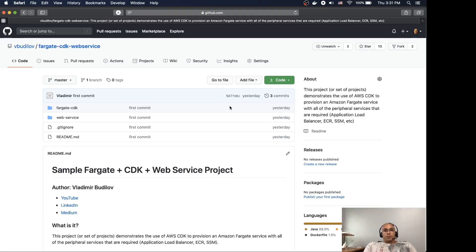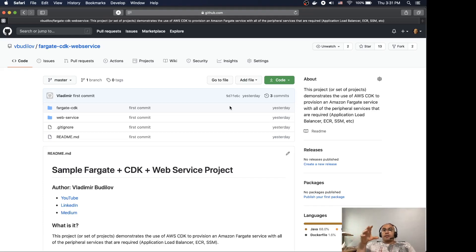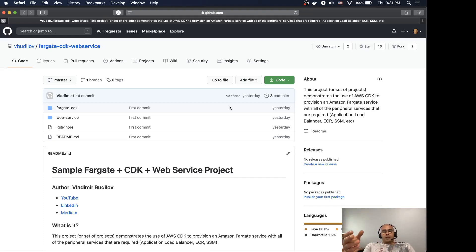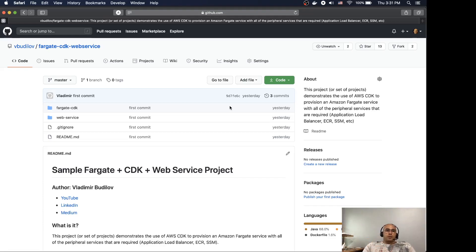The CDK team is also working on a couple of other things. At the moment they're working on CDK for Terraform — same concept: you write your code and when you synthesize it creates Terraform templates. The other thing is CDK for Kubernetes, which simplifies the creation of Kubernetes definition files such as deployments and things like that.